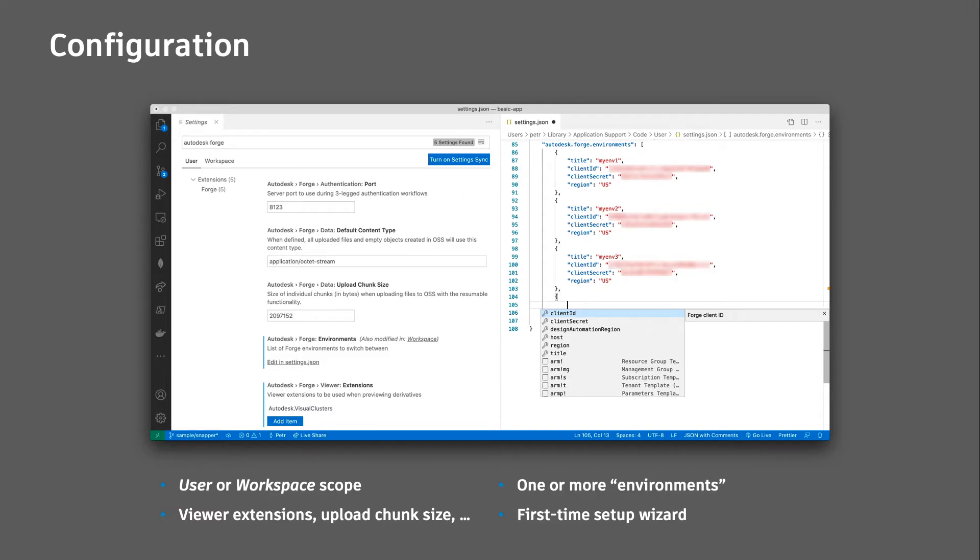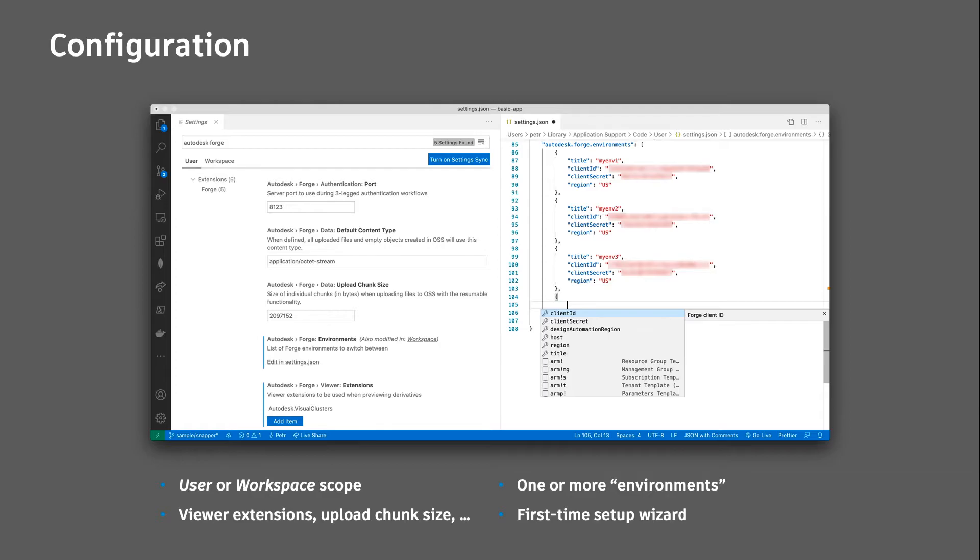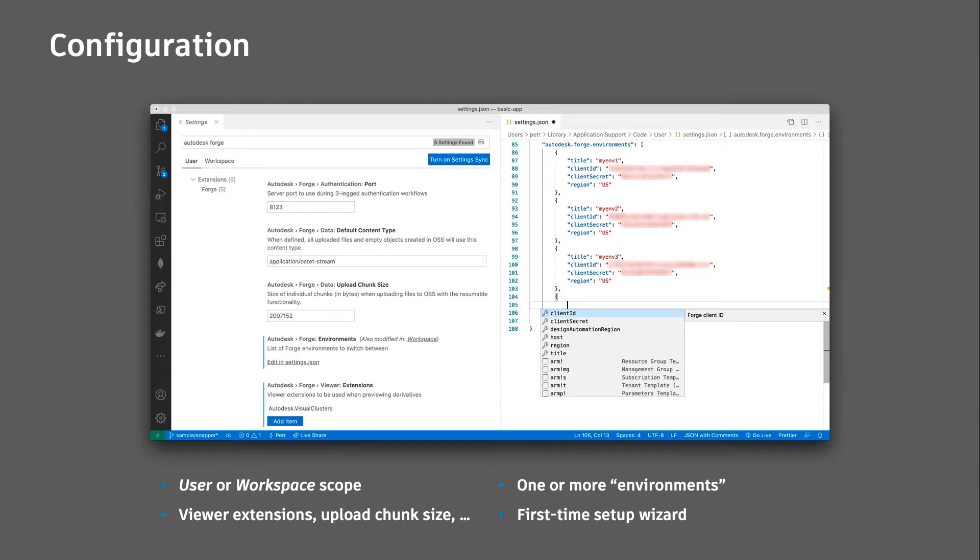The extension can be configured as any other extension inside Visual Studio Code. You can specify a scope for your settings. For example, user scope means these settings will be applied to every instance of Visual Studio Code that you open on your system, and the workspace scope you can use to provide settings that only apply for a specific project and folder on your system. The Autodesk Forge Tools extension contains a couple of config options such as a list of extensions to be loaded by Forge Viewer when previewing your designs, the default file size when uploading files to Forge with the resumable functionality in chunks. But the most important configuration is the list of environments.